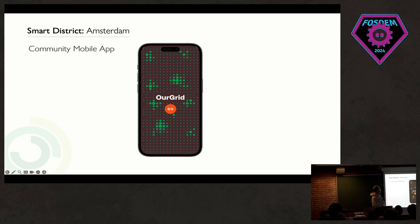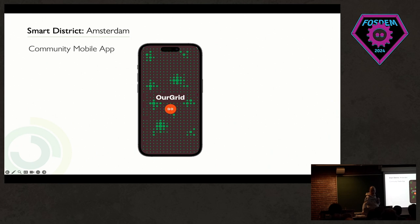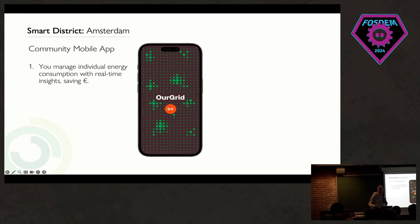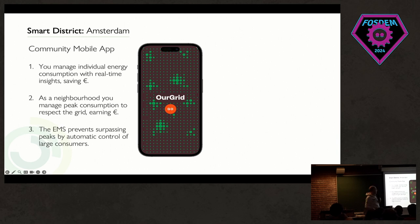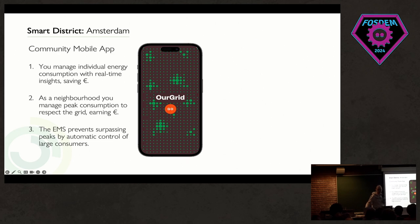Moving to the smart district, there is a project currently starting in Amsterdam with a community of about 500 households. Each household can control their consumption — we interface with the meter and they can see real-time power consumption information through the mobile app so they can adapt. We have the challenges I described, so they can see how the whole district is doing and receive proposed challenges to play nice within the neighborhood and earn money. And if there's really an emergency, we can control heavy shared loads throughout the district to make sure we don't go above the transformer limits.